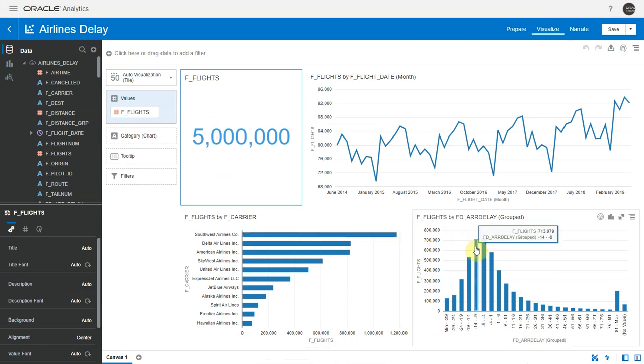Here I'm looking at flights by arrival delay bins, and we can see the number of flights in each bin.